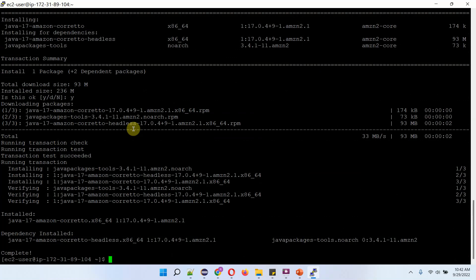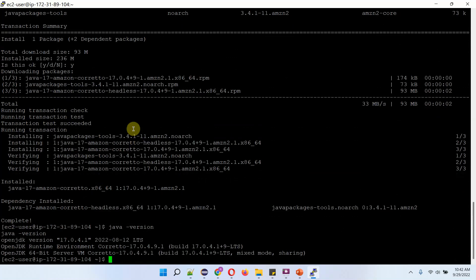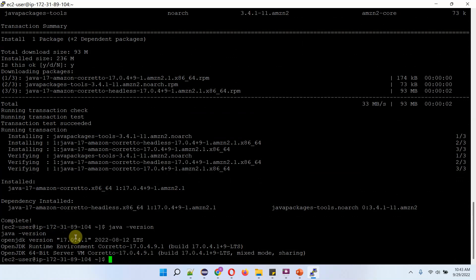And it is successfully installed OpenJDK 17. Now we use Java version. And here you can see OpenJDK version 17.0.4.1 is successfully installed.